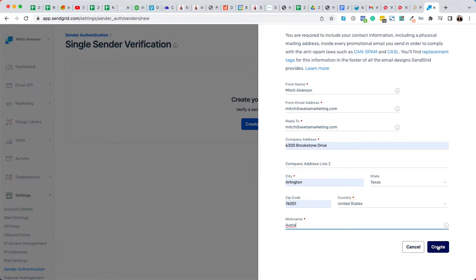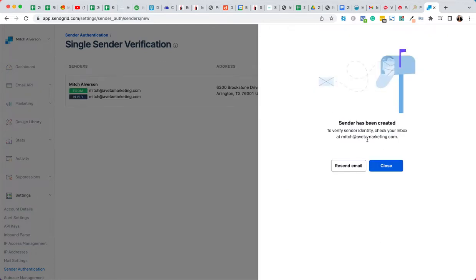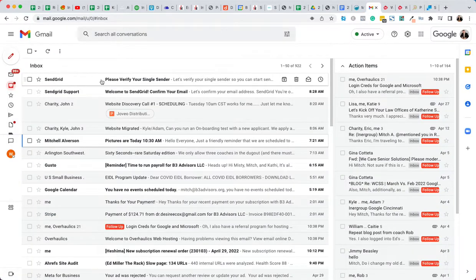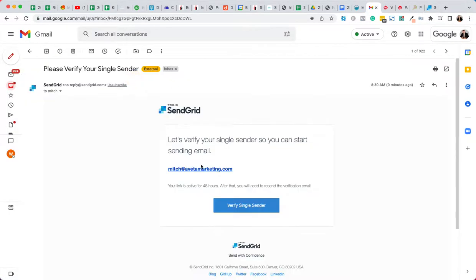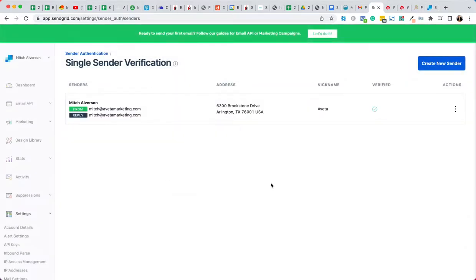All right, and then I'm going to hit create. Okay, so they're going to send you an email. Okay, so let's go check my email and see what happens. We'll close that, go here. Okay, there it is, verify your single sender. All right, verify. Okay, so return to single sender verification. There we go. All right, so we got it.